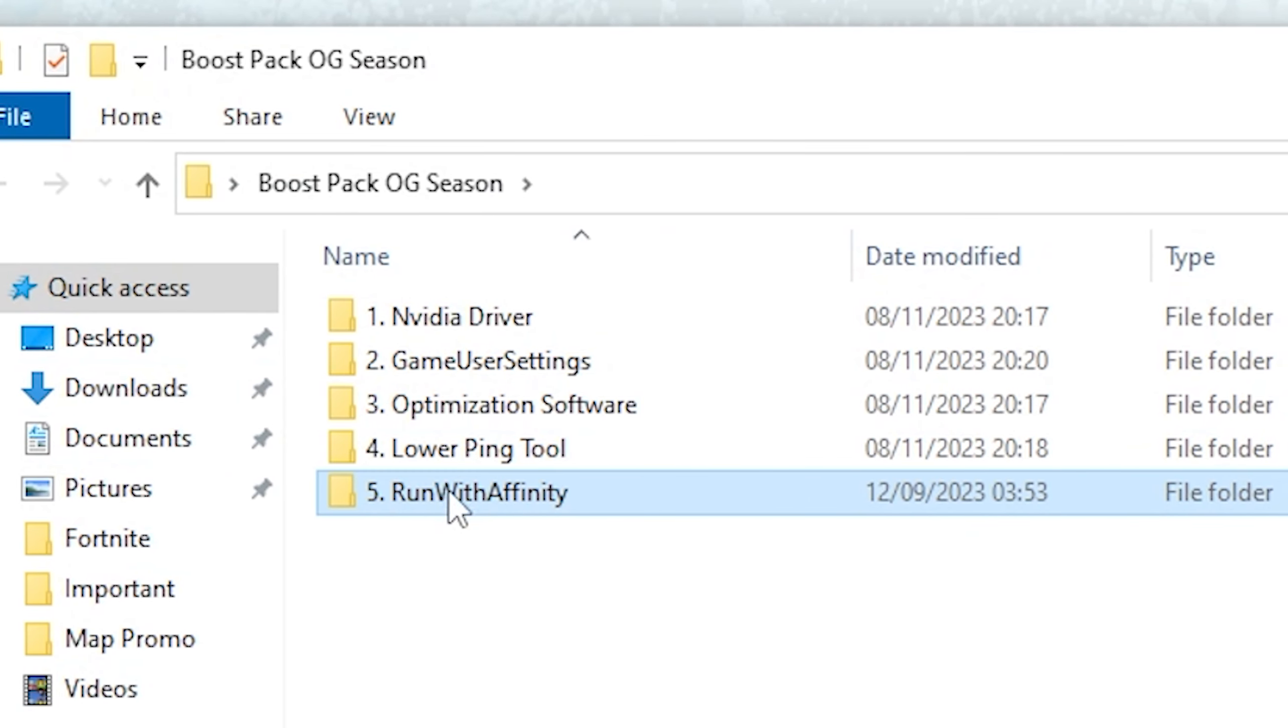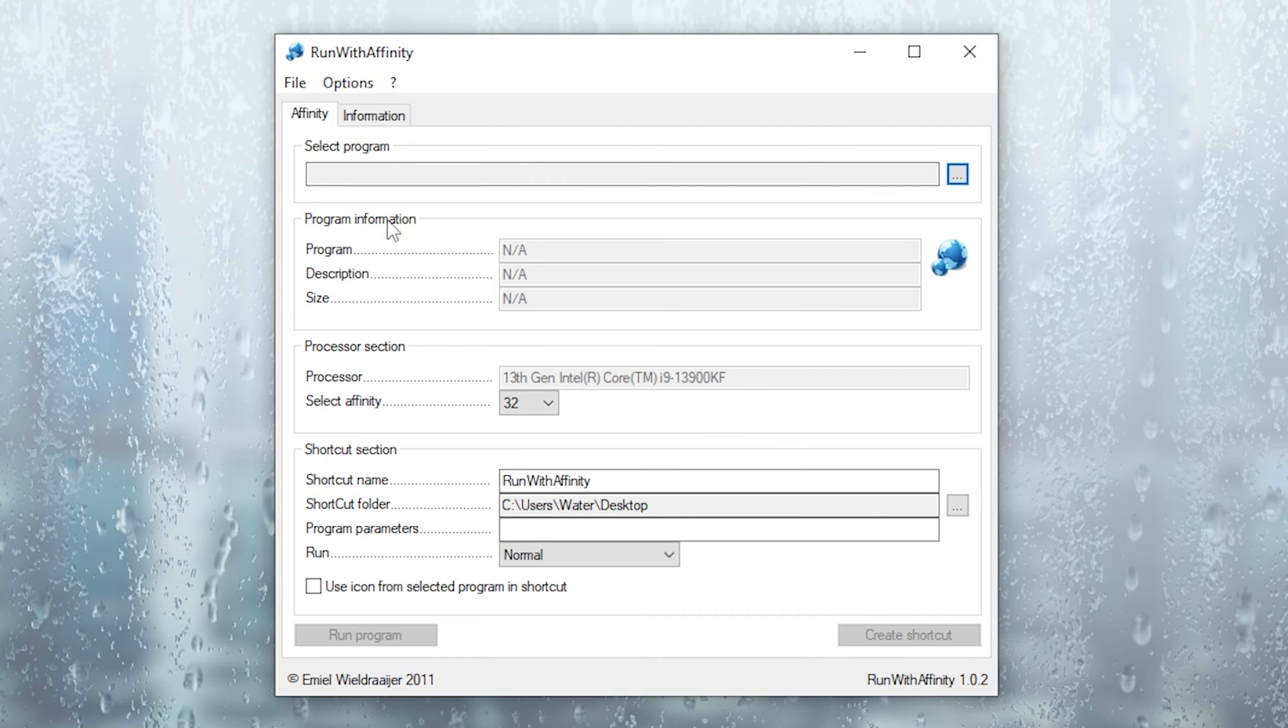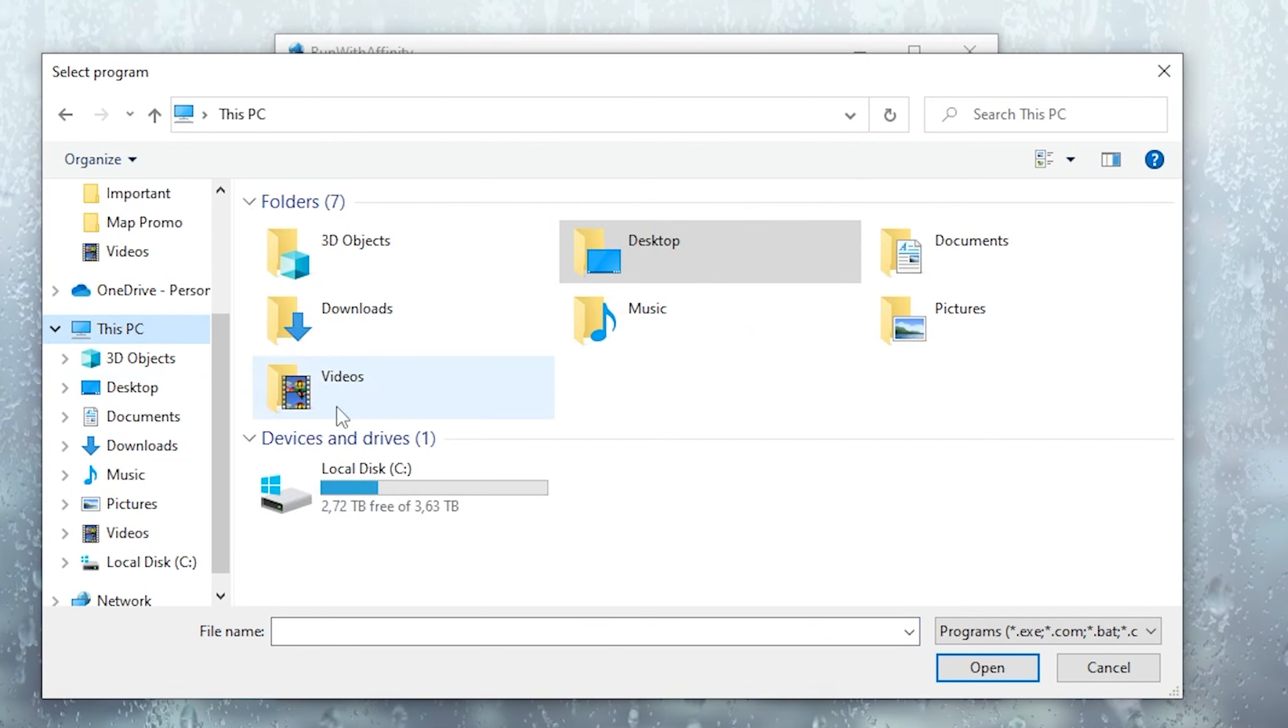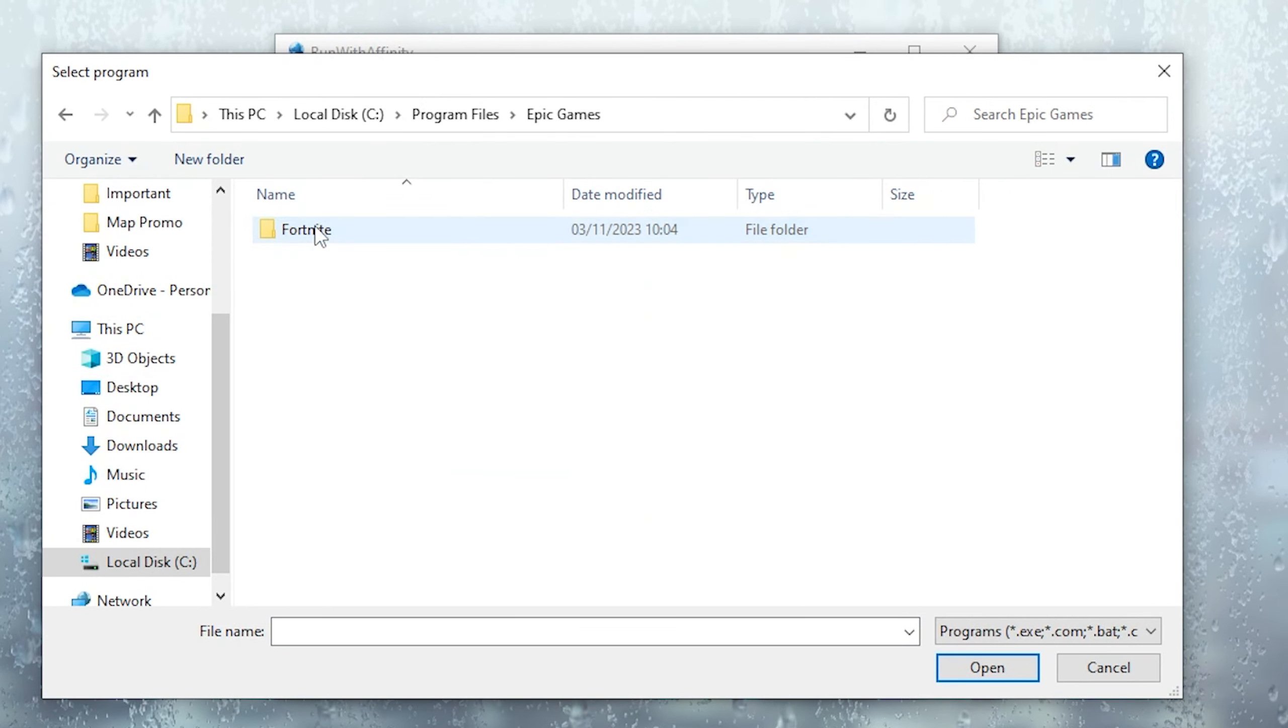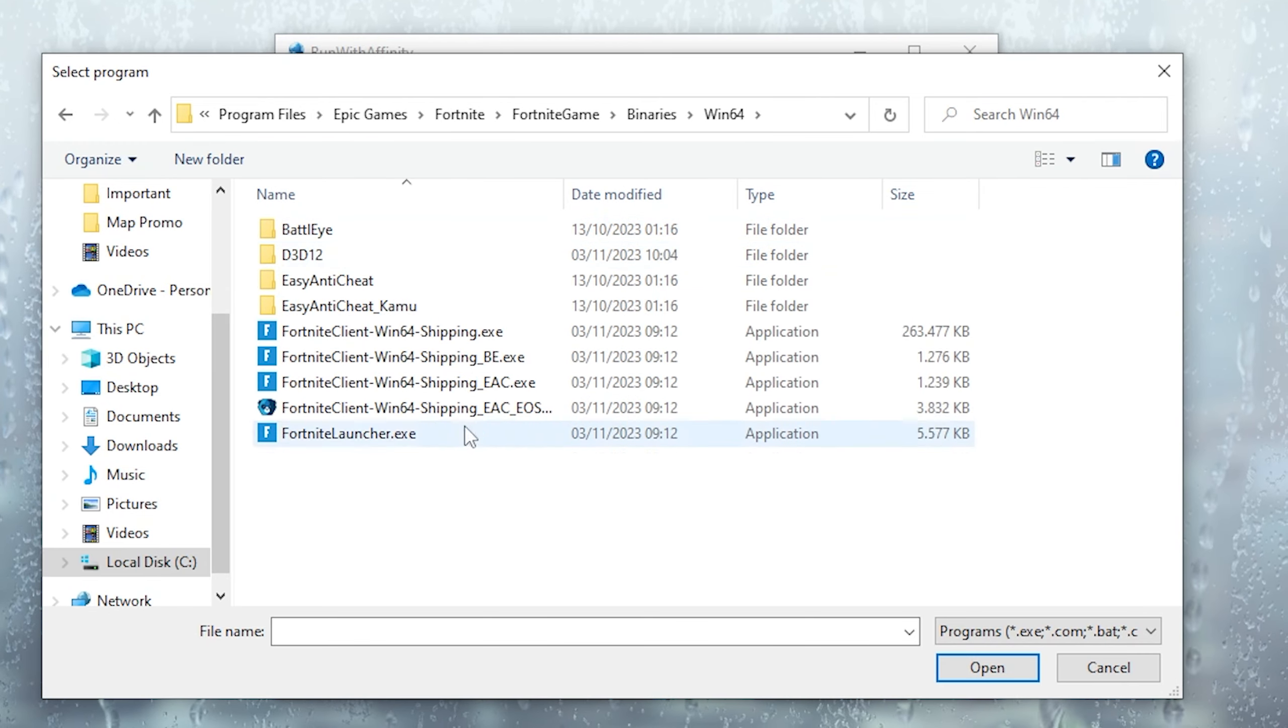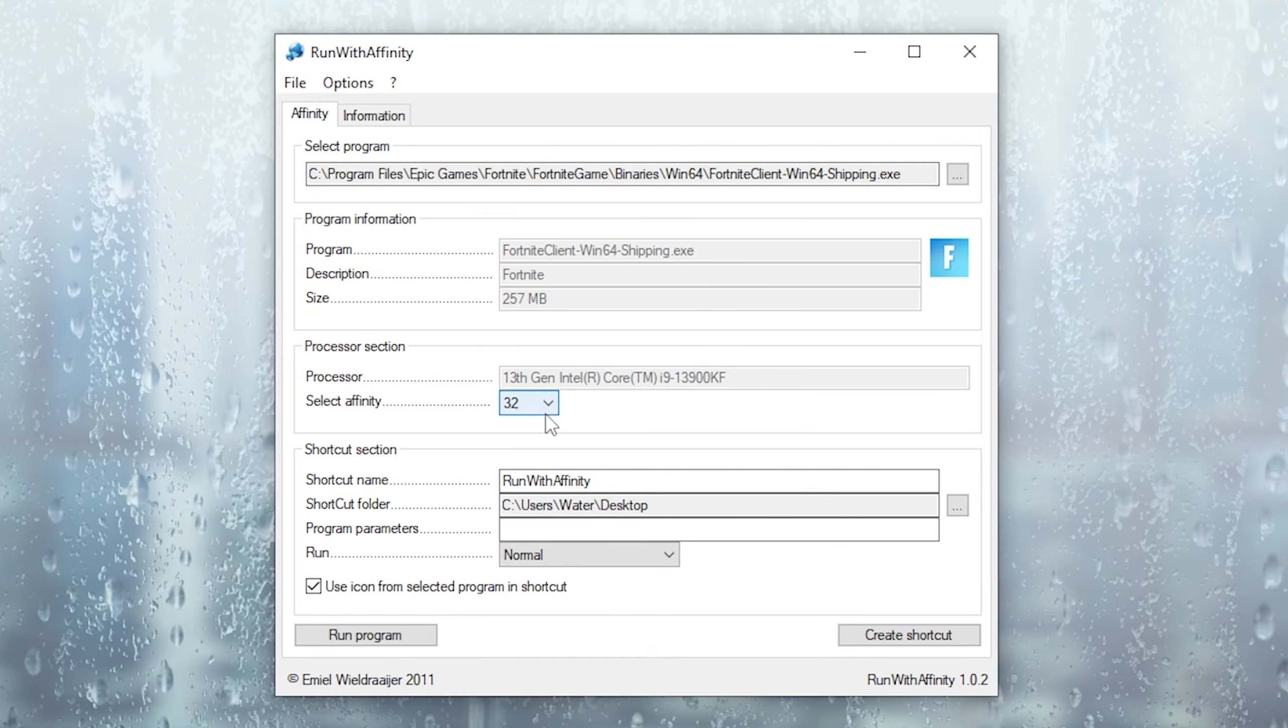And then finally we have a tool which is going to be called Run with Affinity. And in this tool you can set the affinity for any executable game you want to play. So what I'm going to do is go under this PC. Then under local C, programs. Then I should find here somewhere Epic Games. Open it up. Go into Fortnite. Fortnite game. Then we can see binaries, Windows 64. And here we're going to add the Fortnite executable.